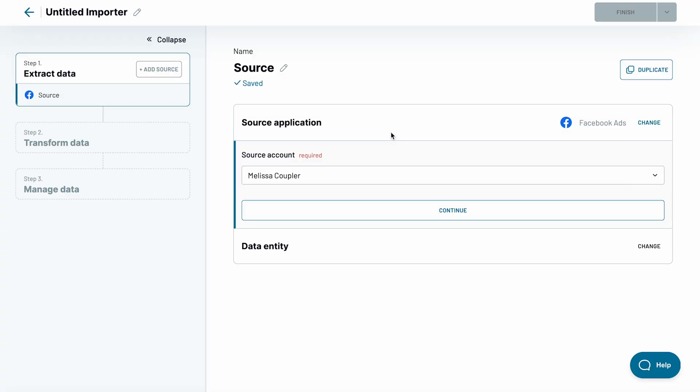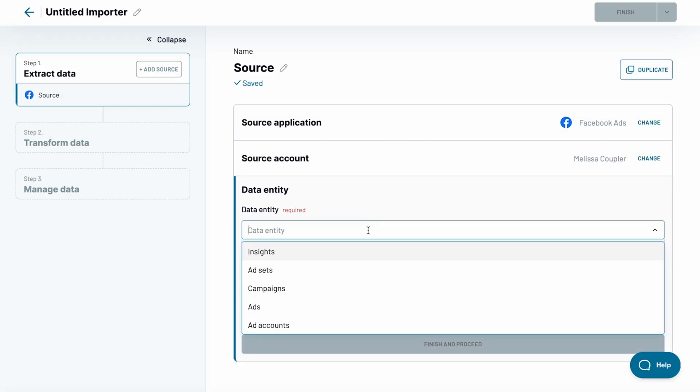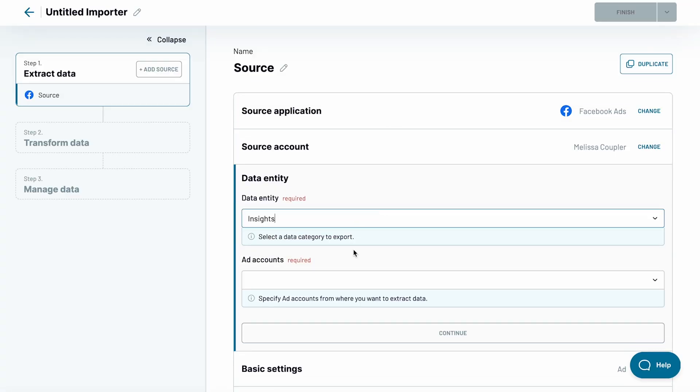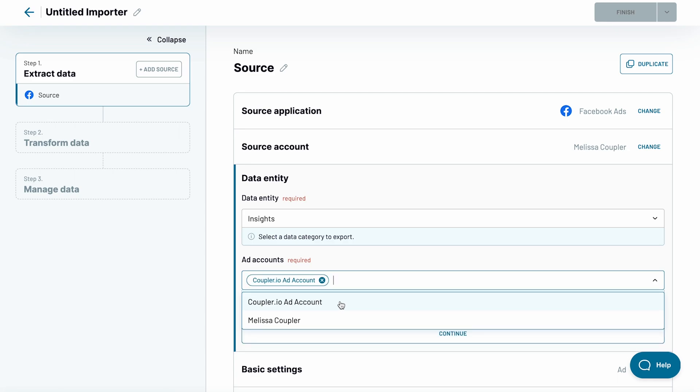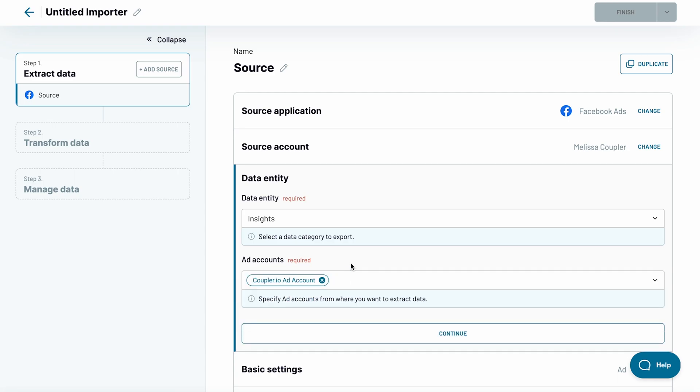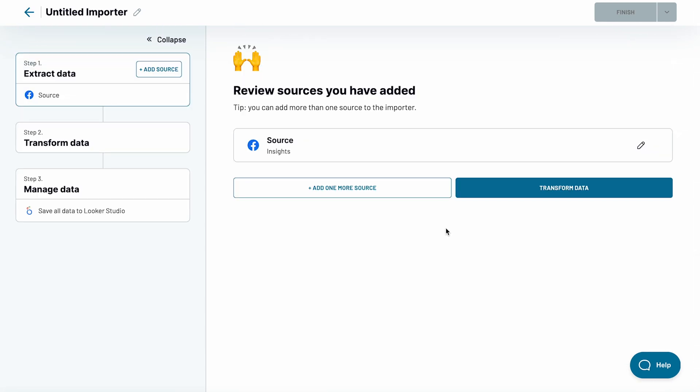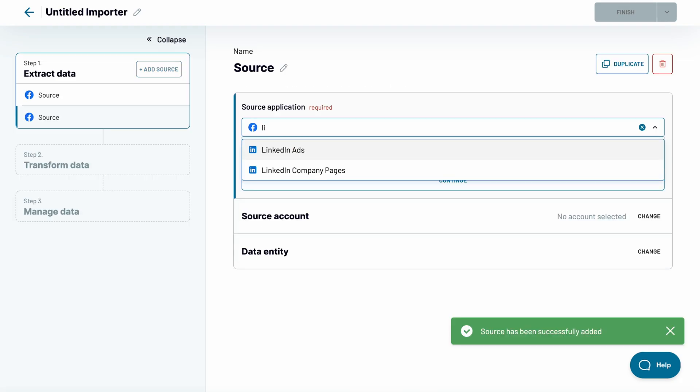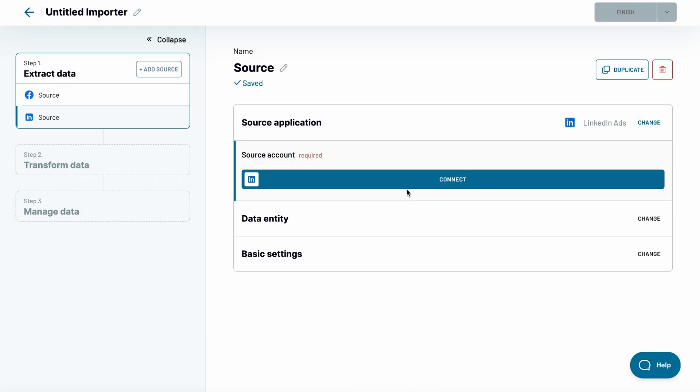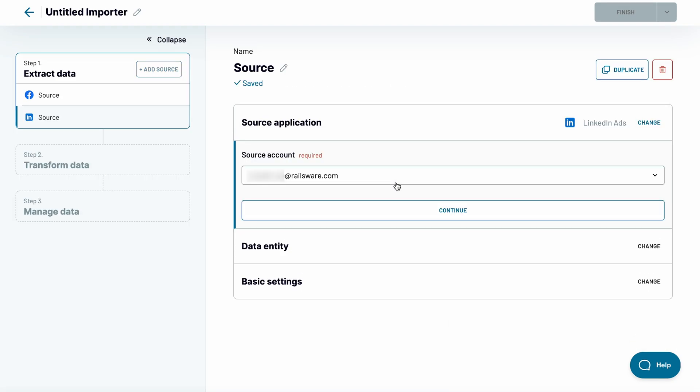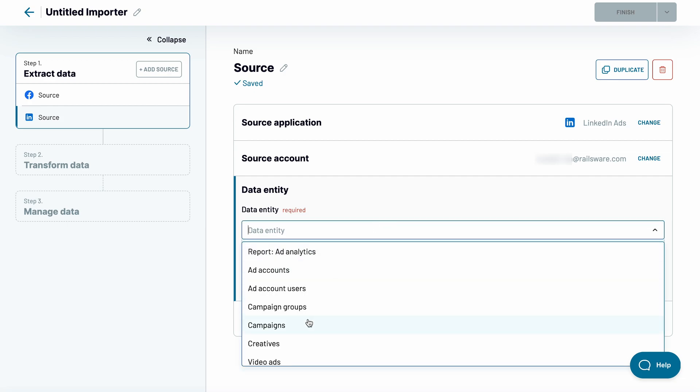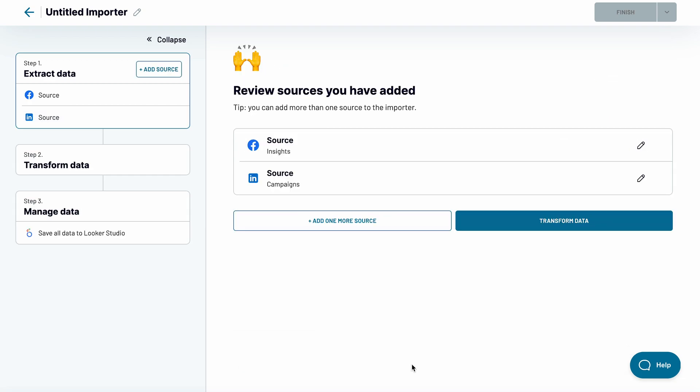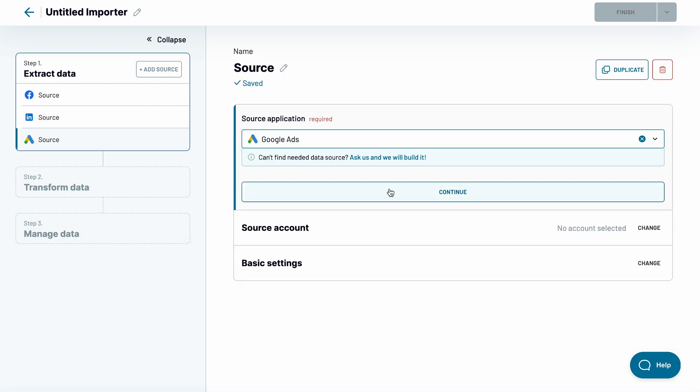Connect your Facebook account and choose what to import. For example, campaign insights. I could fetch just the Facebook ads data and move on, but my dashboard will be much more meaningful if I connect data from multiple channels. So let's click the add one more source button and add LinkedIn ads, and then repeat for Google ads too.